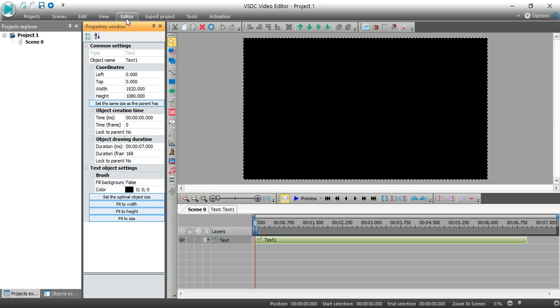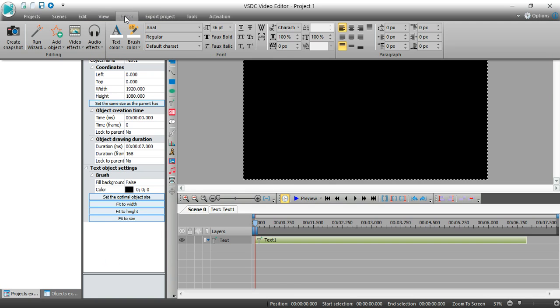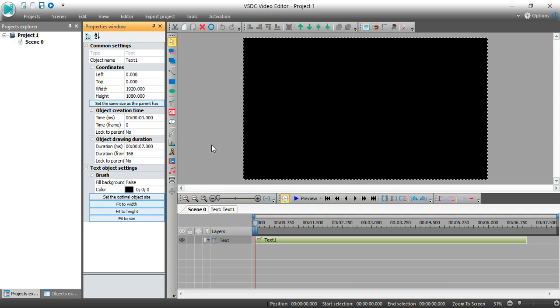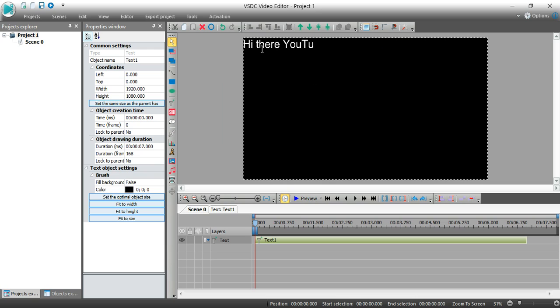Now to do text the way they do it now, they used to have it where you entered the text into the properties window. Now what you do is you click on the editor tab again and you can start making some selections here as far as your fonts and special features. And what ends up happening is you can type right into the screen.